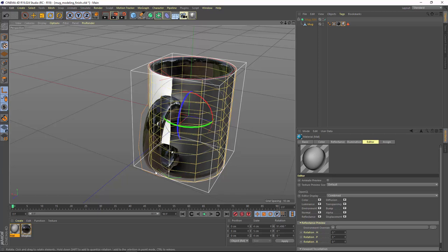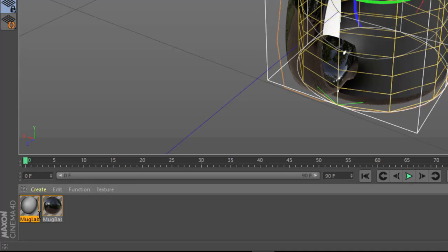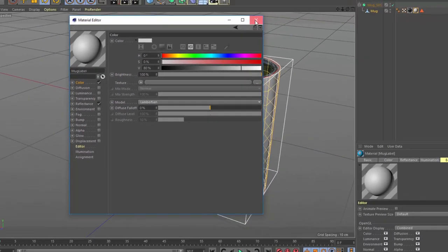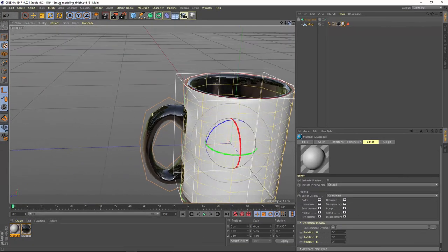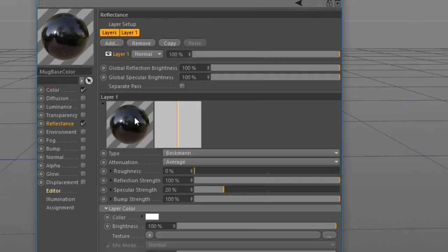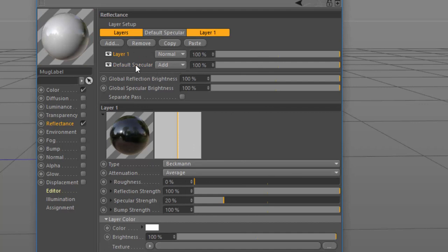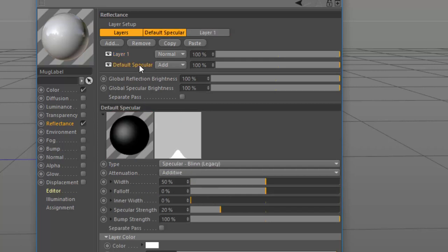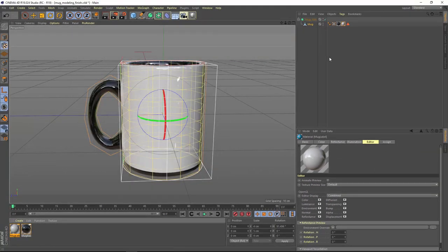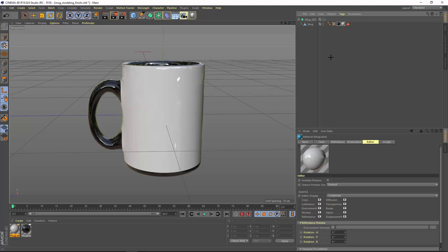Now before we export this for Illustrator, we want to rename this material. So we'll double click on the name here and rename this Mug Label. And we also want to go ahead and remove that gradient so that when people open it up in Illustrator, they're not going to see it. Finally, we want to go into the material and copy the reflectance settings here and paste them into this material so that both the label and the base have the same gloss appearance. And here we do need to remove the default specular. Now we have our mug basically ready to texture within Cineware for Illustrator. In the next tutorial, we're going to finish out some aspects of the Illustrator template, including adding an environment and a floor for this mug.